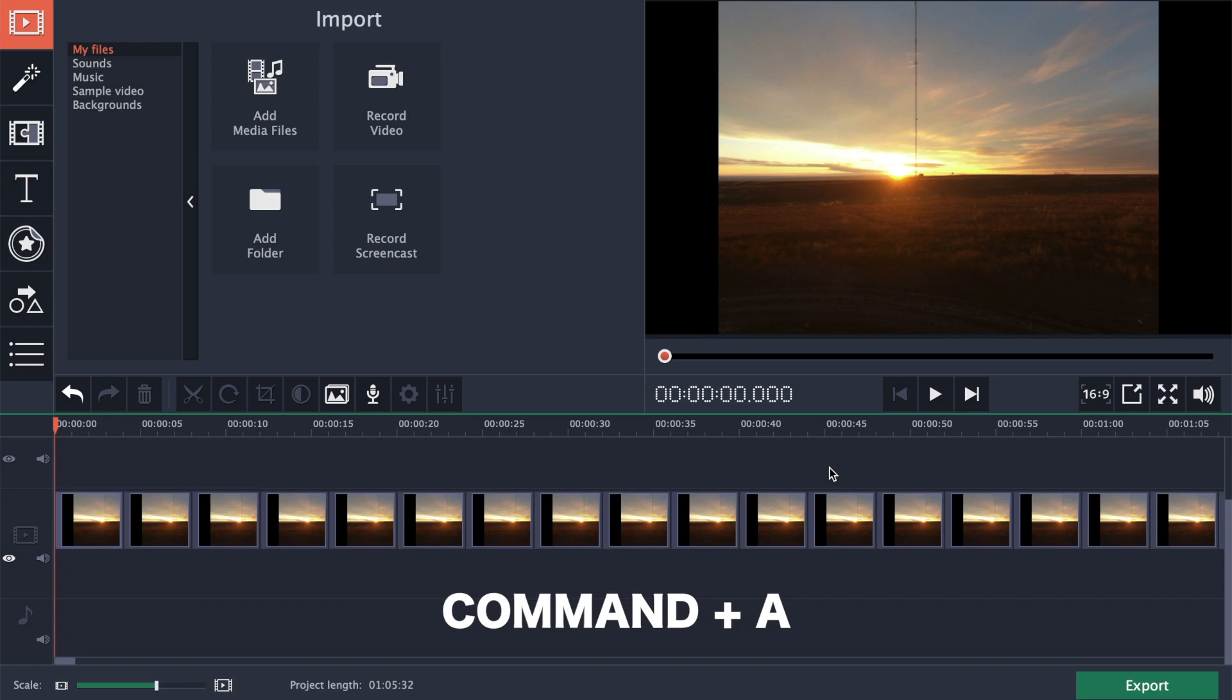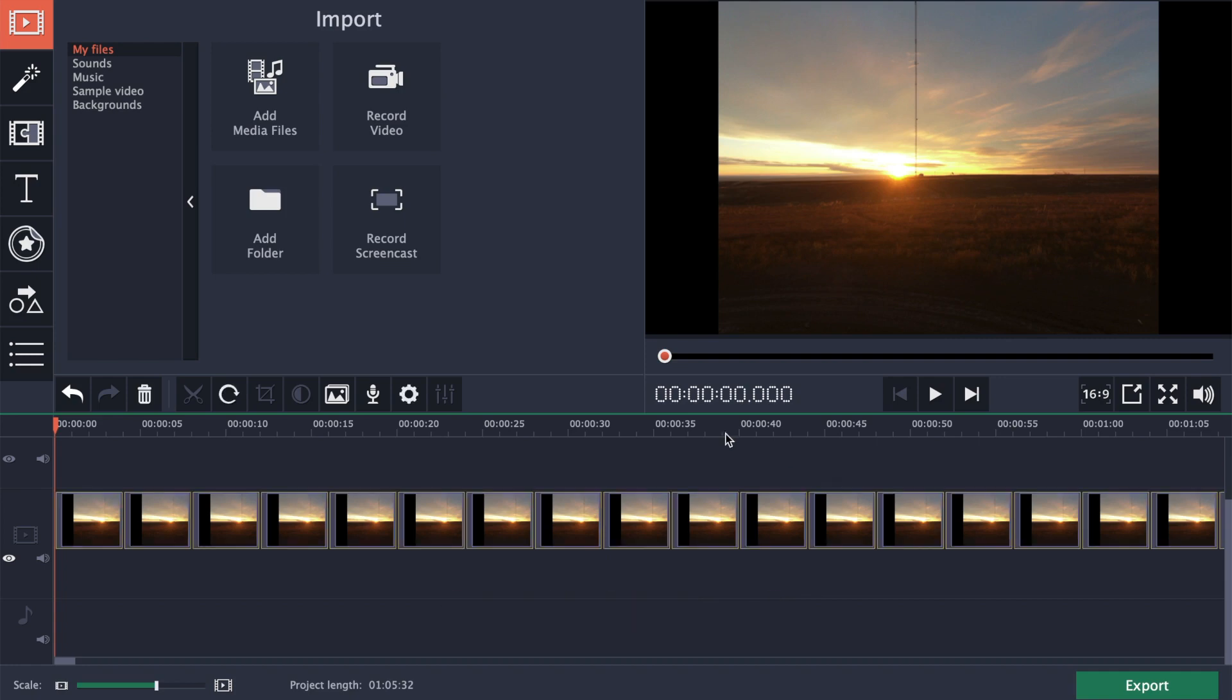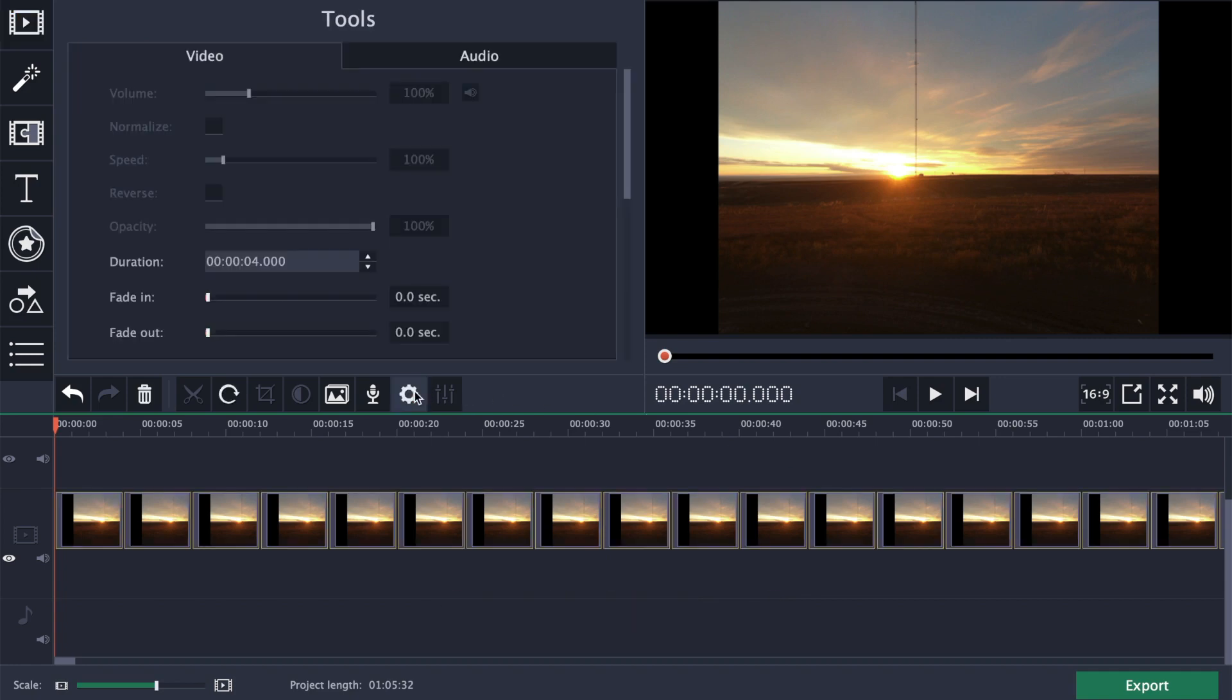Press command A to make sure all your clips are selected, and click on the gear icon to open the video settings. Change the clip duration from 4 seconds to 1 frame.